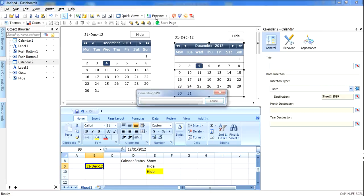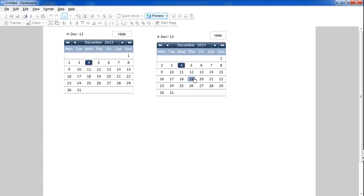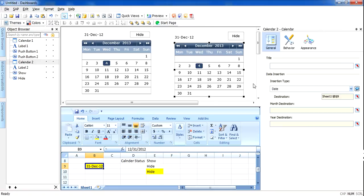I will also make the default cell yellow, as it is best practice in SAP Analytics to highlight your dynamic cells with a yellow background. Let's try it again — I will click Show, it will display the calendar, I will select a date and the date is changed. When I want to hide it, I will click Hide and it will be hidden.